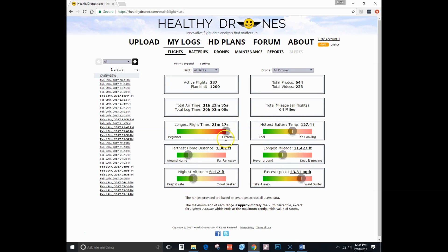You also see my longest flight time, the hottest battery temperature, the farthest home distance, the longest mileage, the highest altitude, and the fastest speed. What's cool is these are actually interactive links. So I could actually click on this link right here to see what flight I had when I had the highest, fastest speed.